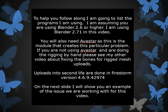To help you follow along, I am going to list the programs I am using. I am assuming that you are using Blender 2.6 or higher. I am using Blender 2.71 in this video. You will also need Avastar, as this is the module that is creating this particular problem. If you are not using Avastar and are doing the rigging by hand, please see my other videos about fixing bones for rigged mesh uploads. The uploads into Second Life are being done in Firestorm 4.6.9.42974.